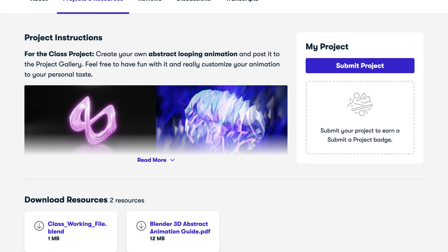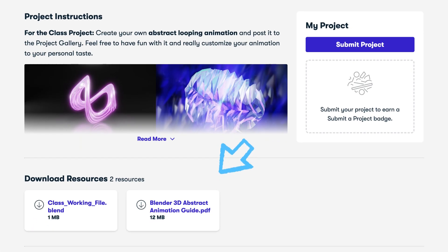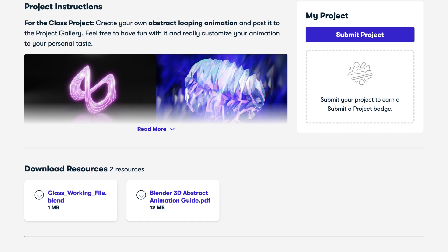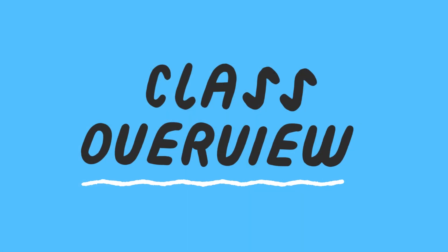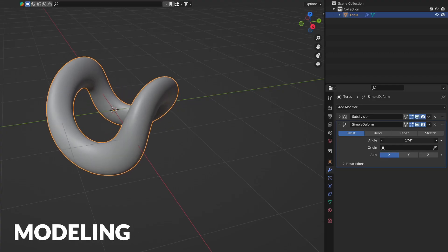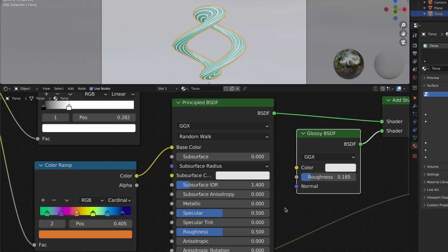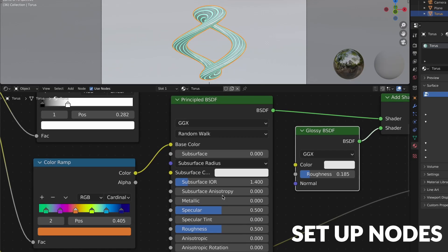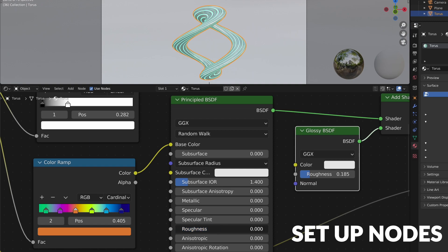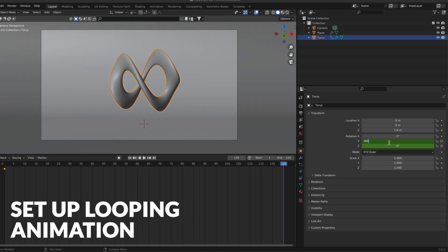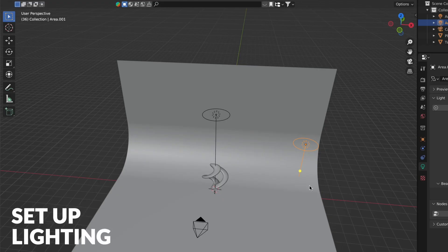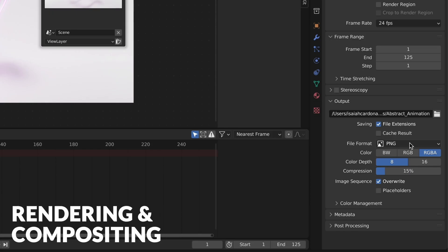I will also be providing some helpful resources including a class guide and my final working file. Throughout this class we will be covering multiple topics including modeling abstract shapes, how to customize the appearance of our objects using Blender nodes and material properties, as well as how to set up your looping animation, and lastly I will show you how to light and render your animation.